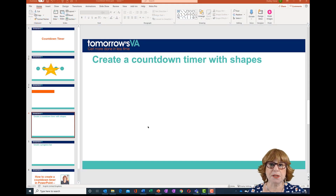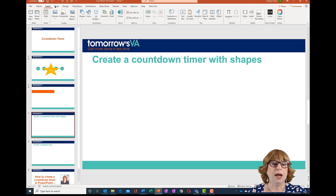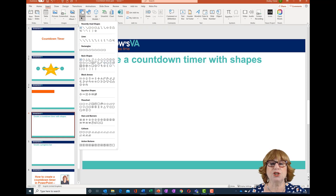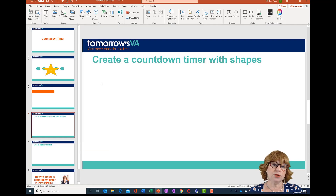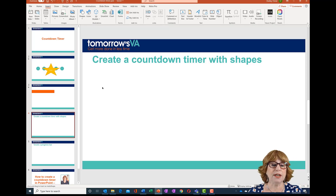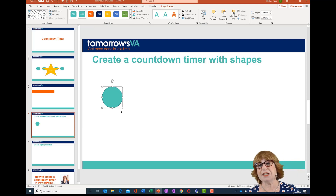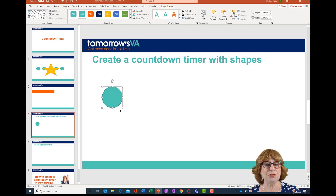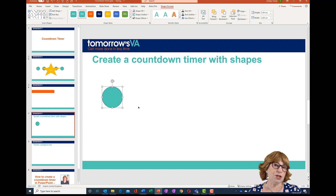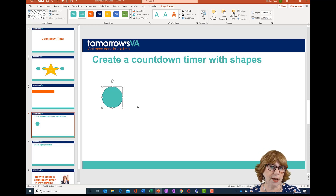We'll start by adding shapes to the slide. Go to the Insert ribbon, go to Shapes, and choose the shape you want. I'm going to choose Ovals, and in order to get a perfect circle I'll hold down the Shift key while I click and drag. You'll see it picks up my accent colors from my brand.